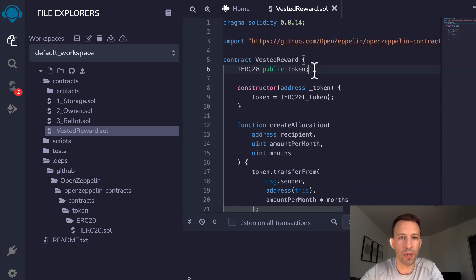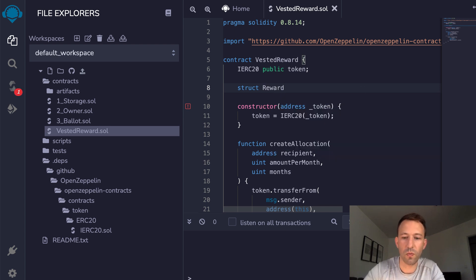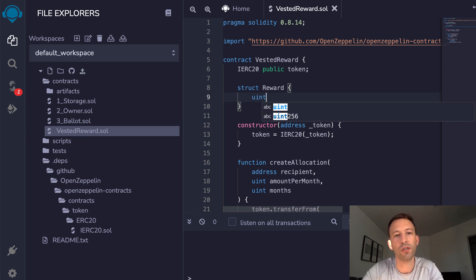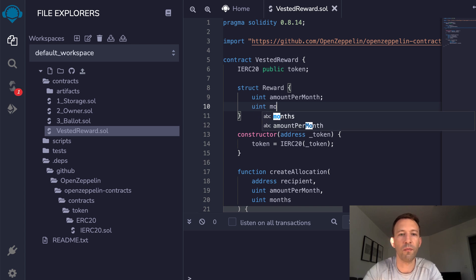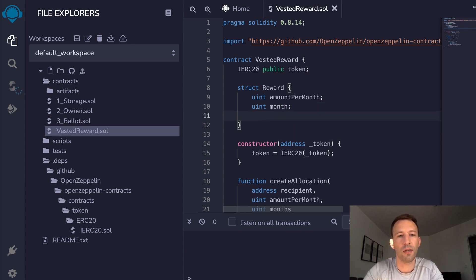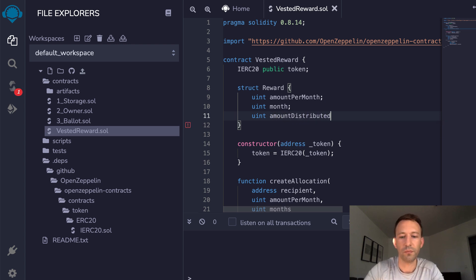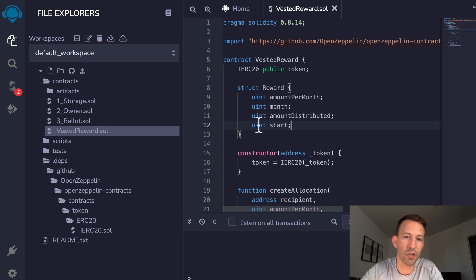To track the allocation we need two things: first, a custom data structure defined with the struct keyword. We call it Reward and give it a few fields: amountPerMonth, the number of months, the amount already distributed, and a start date. There is no date type in Solidity, so we use an integer to store a Unix timestamp.